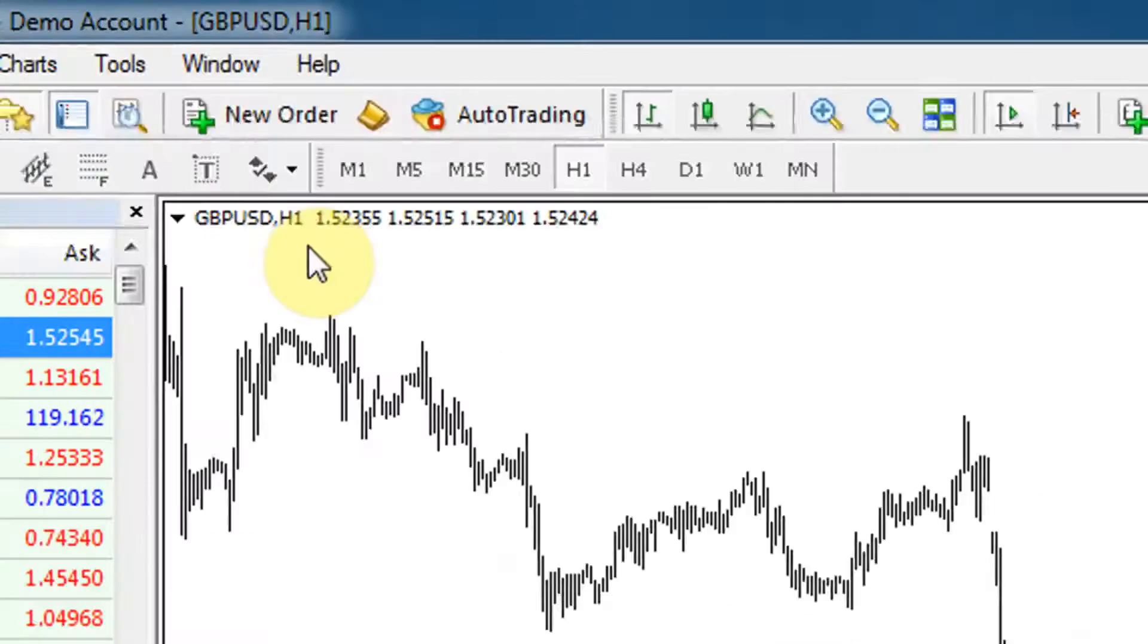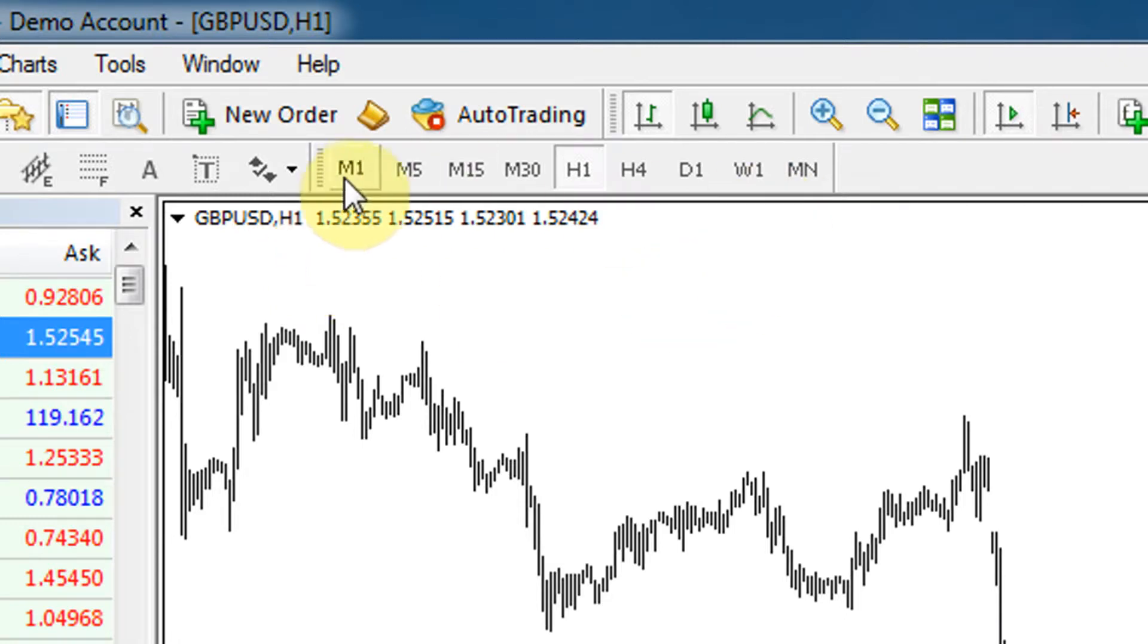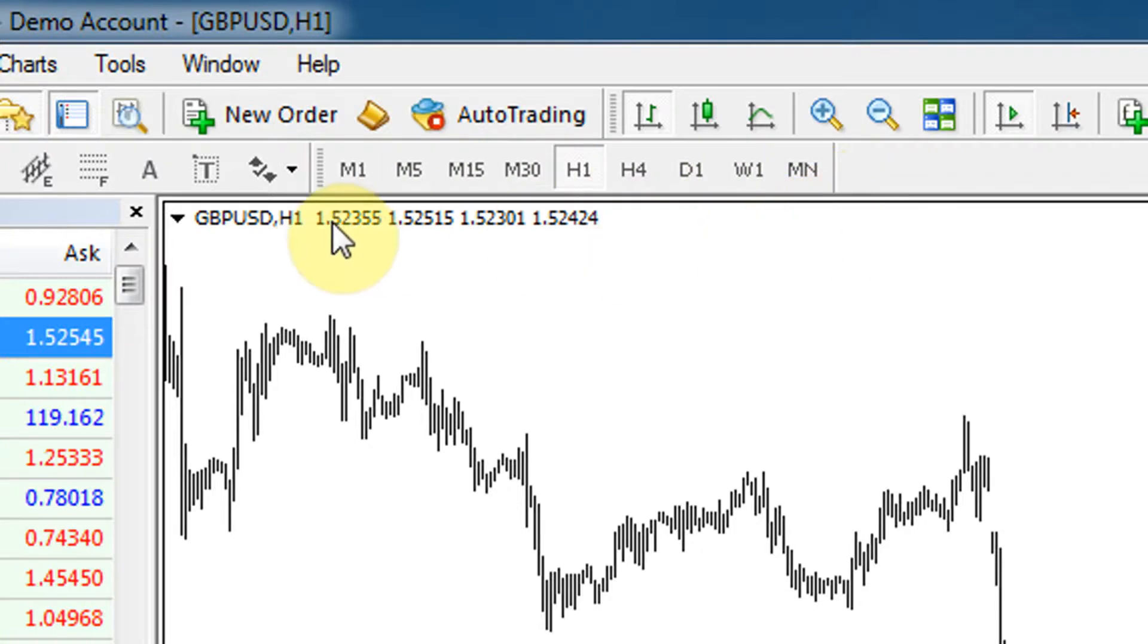So how do we change the time frame of the chart? Well, this panel over here tells you which time frame of the chart you have open.